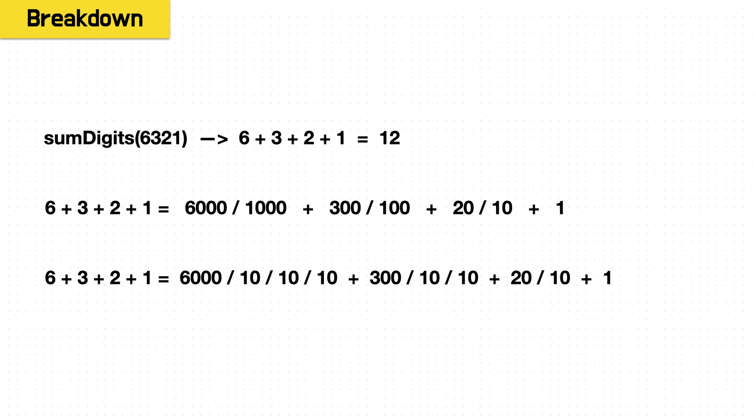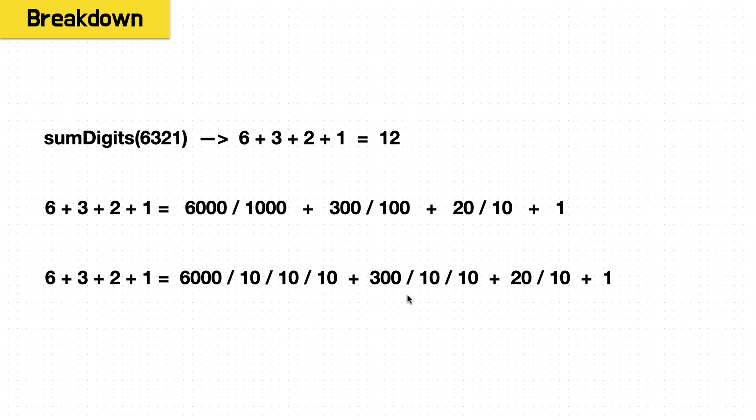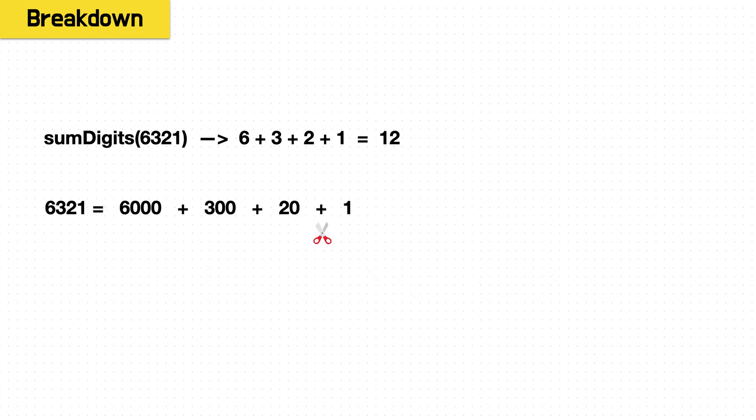So if we wanted to invert that, if we wanted to get 6 plus 3 plus 2 plus 1, we know that now that's 6000 divided by 1000 plus 300 divided by 100 plus 20 divided by 10 plus 1. Or decomposing it, 6000 divided by 10 divided by 10 divided by 10, and then the rest for the other places.